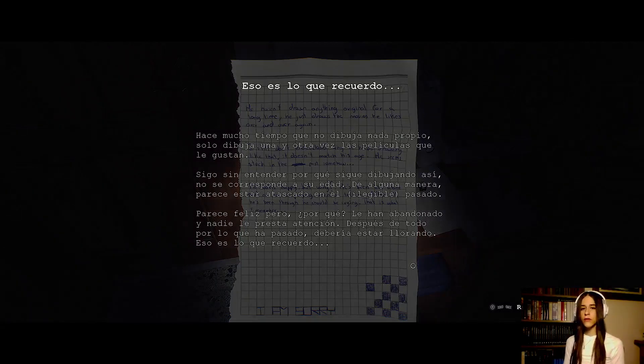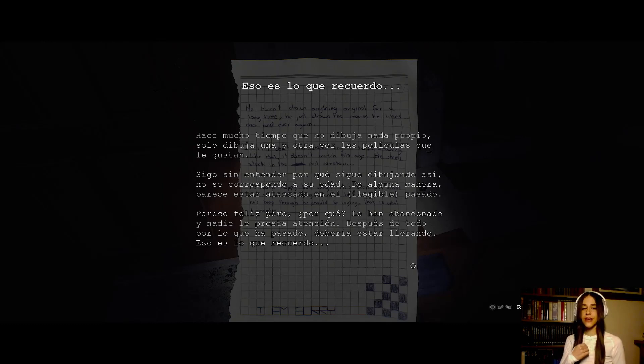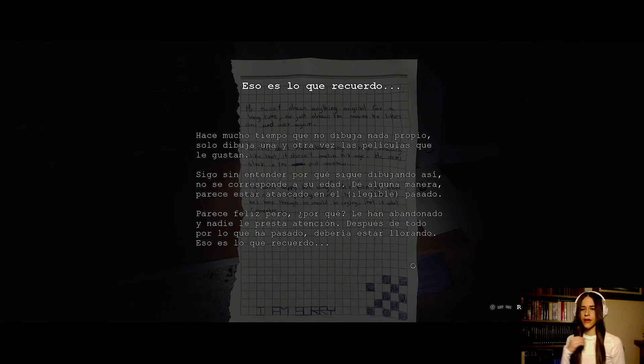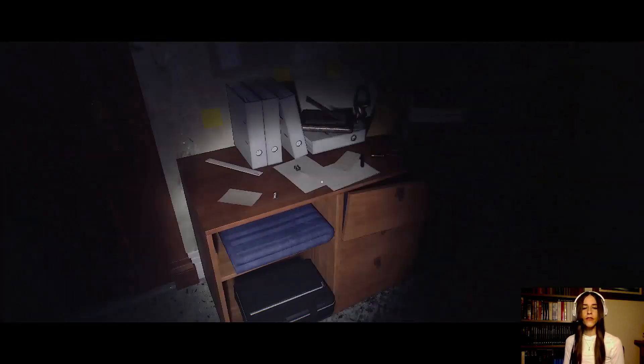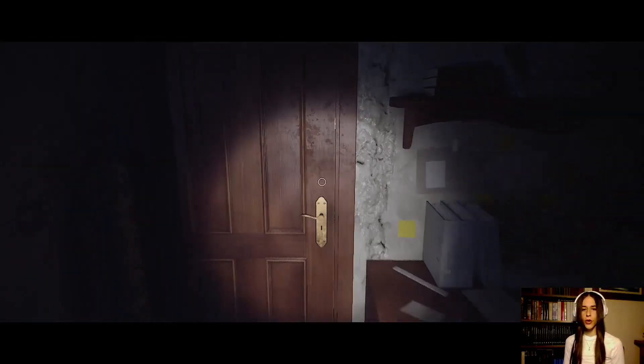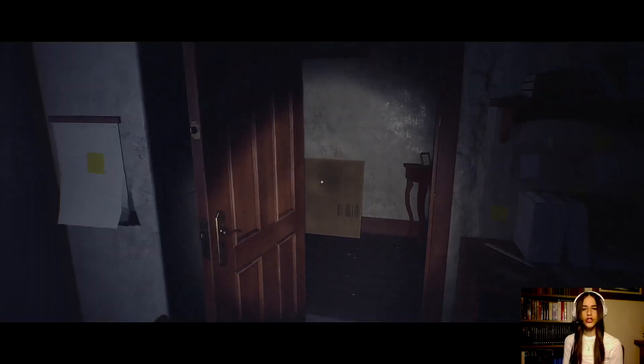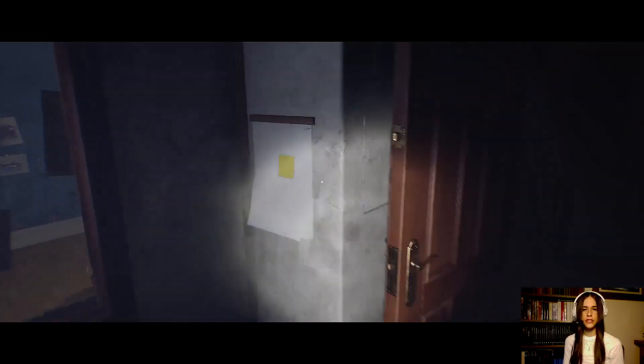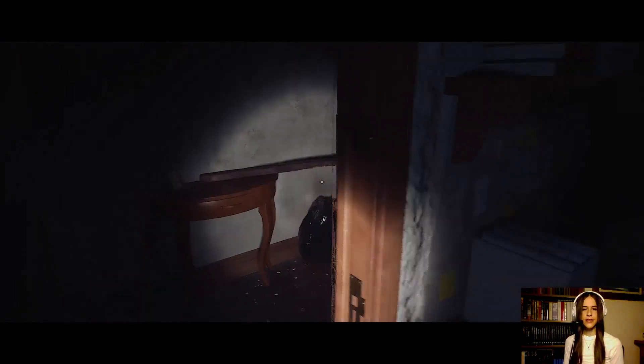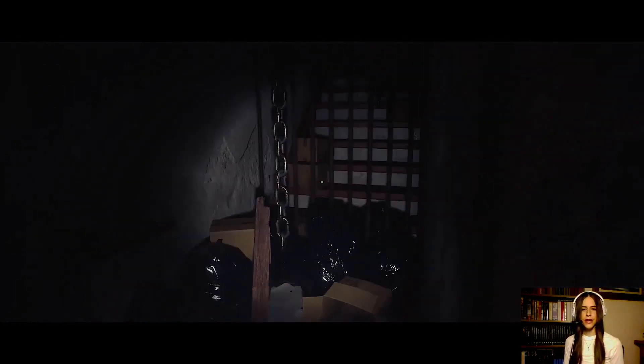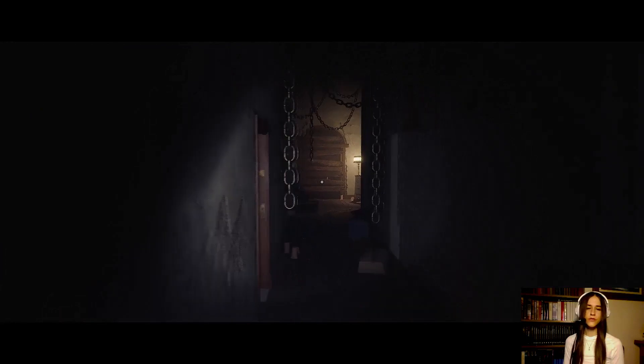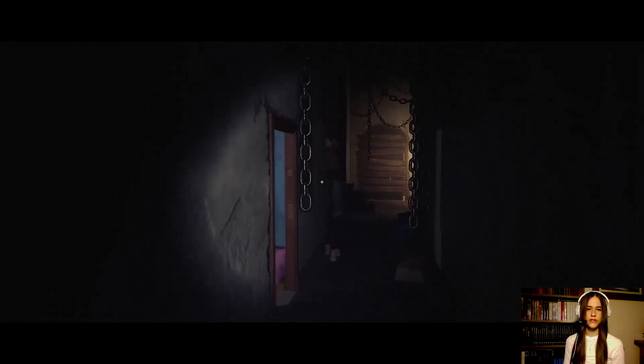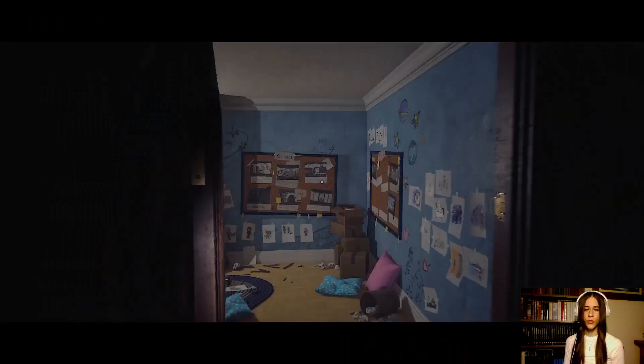Hace mucho tiempo que no dibuja nada propio. Solo dibuja una y otra vez las películas que le gustan. Sigo sin entender por qué sigue dibujando así. No se corresponde a su edad. De alguna manera parece estar atascado en el pasado. Hay algo por ahí ilegible que lo habrá atascado. Parece feliz, pero ¿por qué? Le han abandonado y nadie le presta atención. Después de todo lo que está pasando, debería estar llorando. Eso es lo que recuerdo. Oye, cada uno afronta los problemas y las cosas de la vida como quiere. A lo mejor yo no lloro por cosas que otras personas lloran. Y a lo mejor yo lloro por cosas que otras personas no lloran. Es que, ¿sabes lo que pasa? Tenemos todos una manía con tener que ser todos igual que todos y si no somos iguales, somos raros. Pues no, señores. Cada persona es un mundo y cada cuerpo es un mundo.